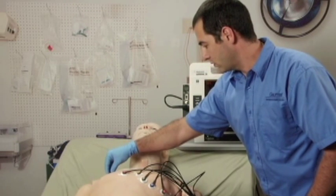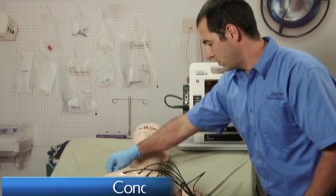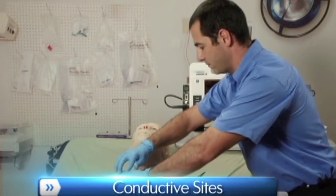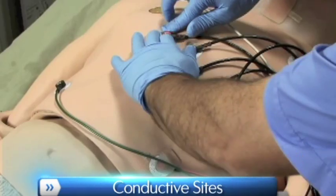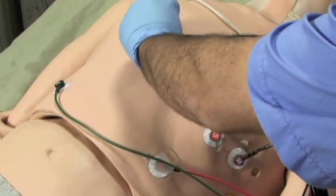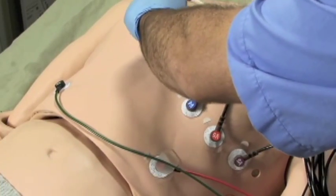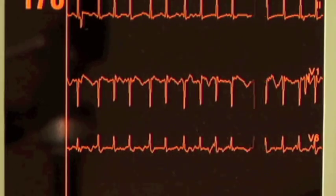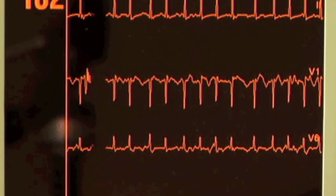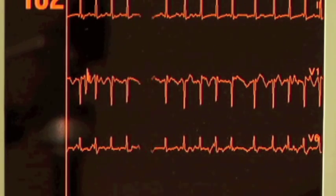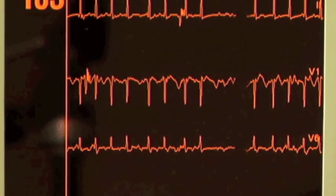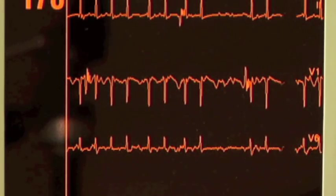HAL is equipped with 10 conductive sites to allow the use of a real 12-lead ECG monitor. View ECG rhythms for each of the 12 leads. This feature permits the user to track cardiac rhythms and events with their own equipment, just like with a human patient.